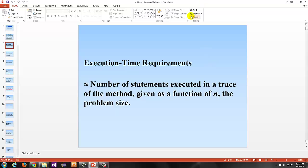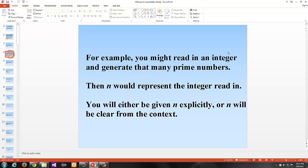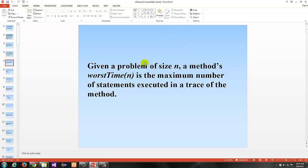Execution time requirements is approximately equal to the number of statements executed in a trace of the method, given as a function of n, the problem size. For example, you might read in an integer and generate that many prime numbers — then n would represent that integer. Given a problem of size n, it could be an input, a size of an array, or the number of times a loop is executed. A method's worst time of n is the maximum number of statements executed in a trace of that method.